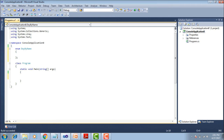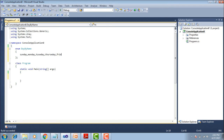After that, write the enumeration list. We write the days: Sunday, Monday, Tuesday, Thursday, Friday, Saturday — all listed and separated by commas to define each day as an enumeration member.